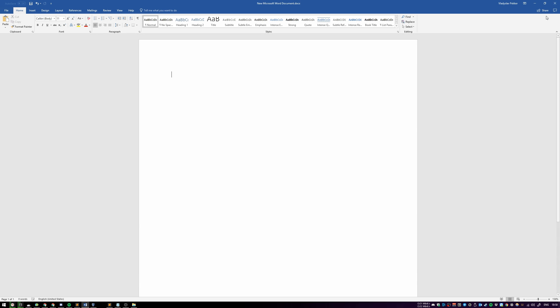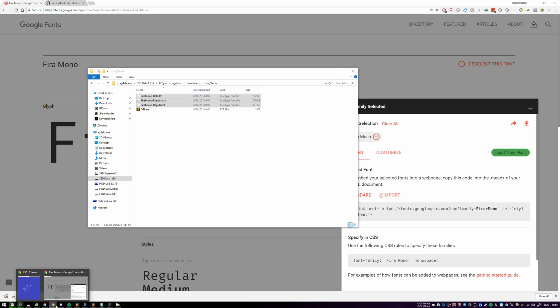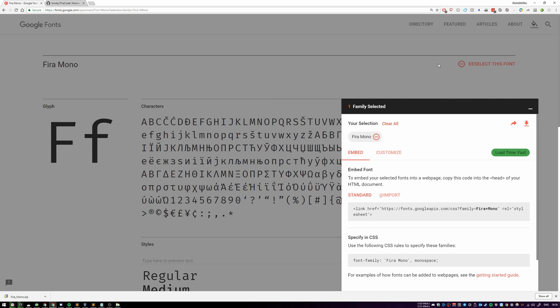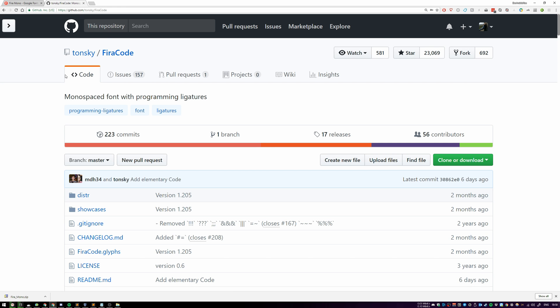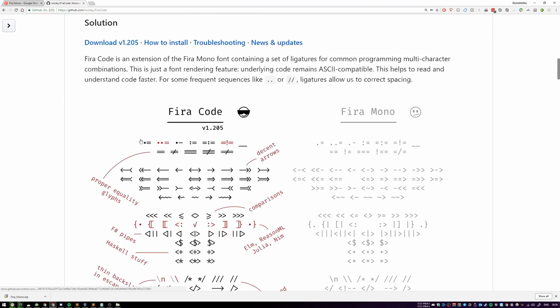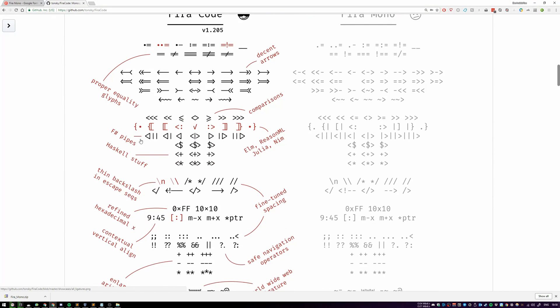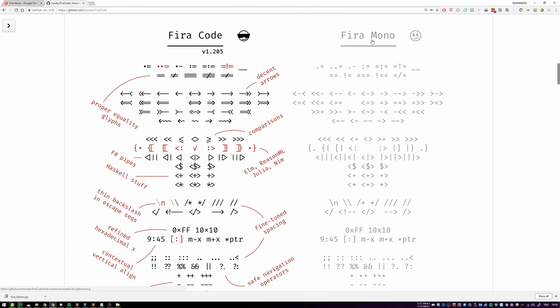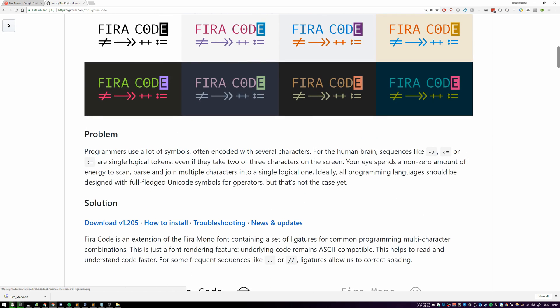Let's close the terminal and the Microsoft Word document and go straight to the Fira Code page, which is over here. It's a GitHub project created by this guy. If you scroll down, here's a beautiful picture. This is a regular Fira Mono, and this is what Fira Code is doing.